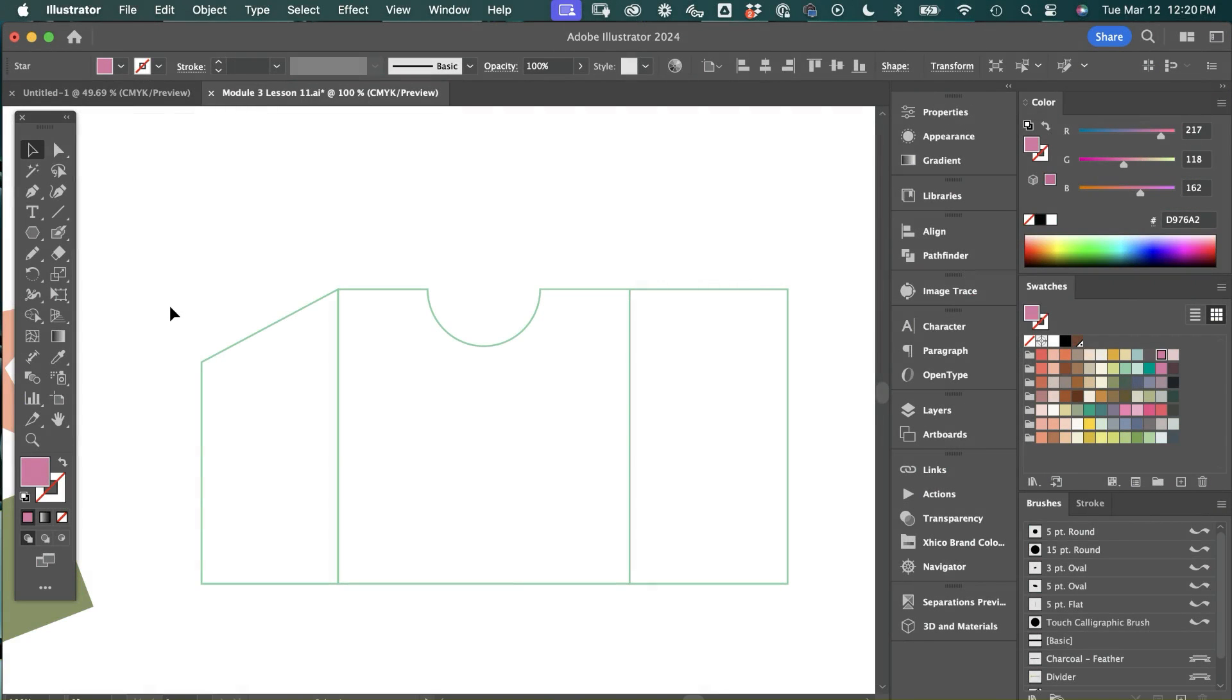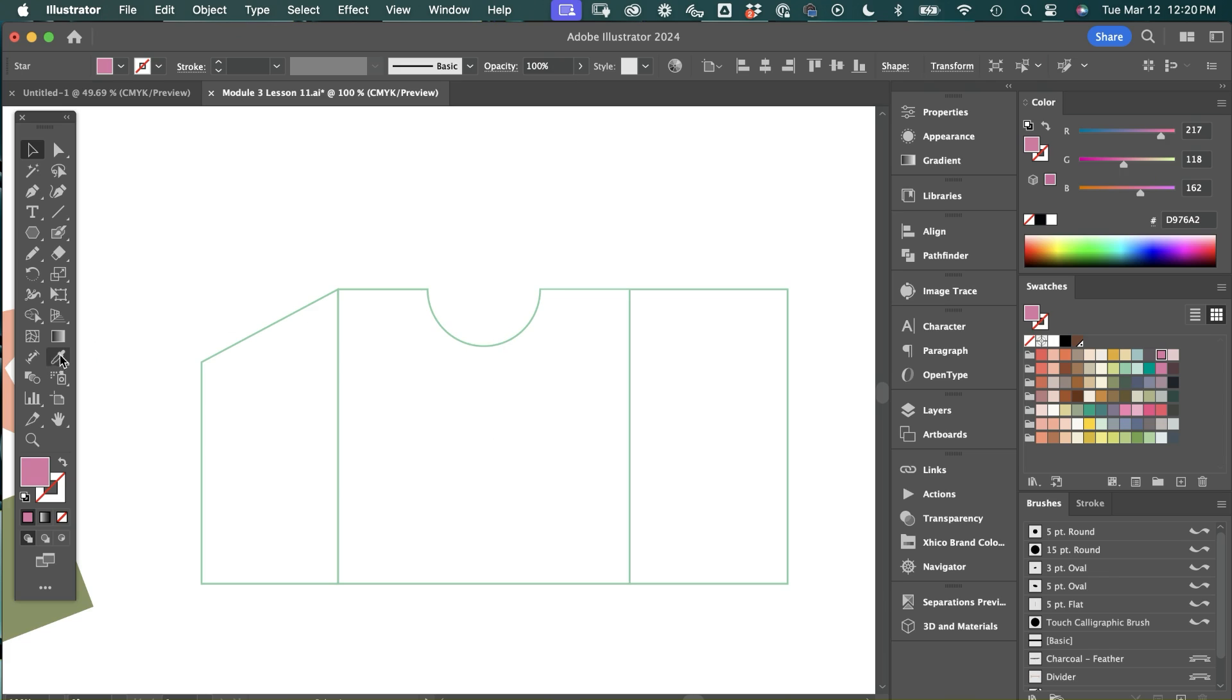And lastly, I want to introduce you to the dimension tool. So let's say you're working on a packaging project and you need to send out dimensions to the printer. You can go over here to the dimension tool.